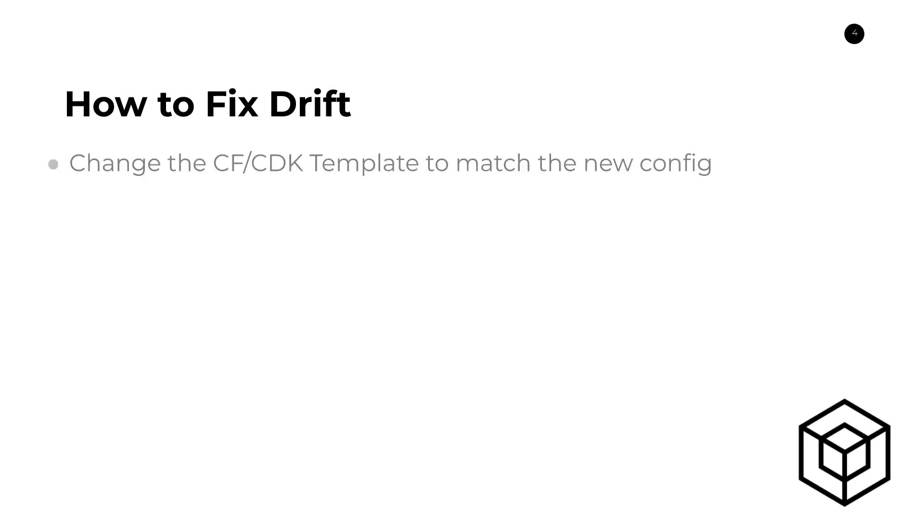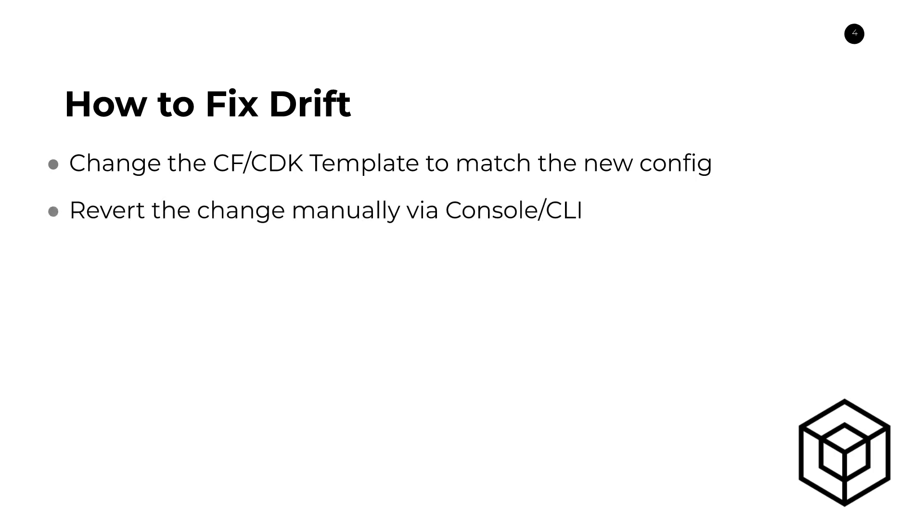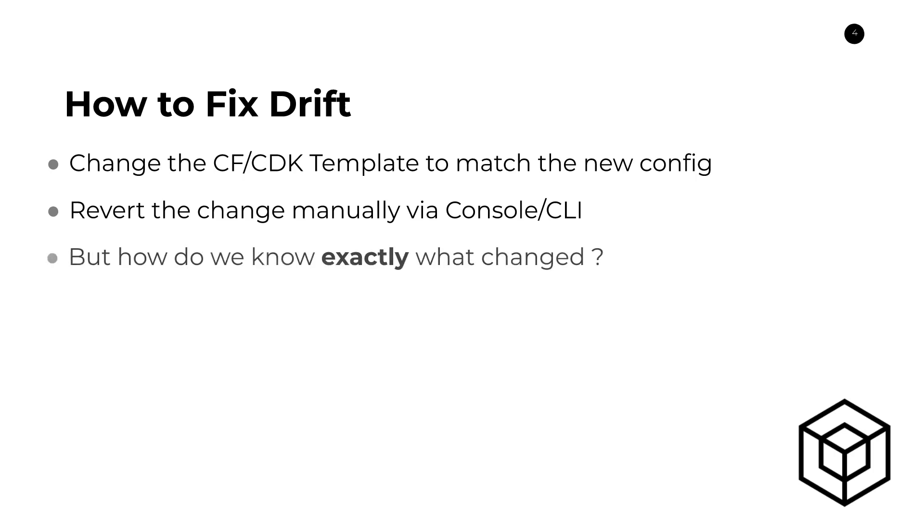So one of the ways that you can fix this is that you can change what you have in your code to match what the person did via the console. So you can change in your code base that setting, that memory setting from 50 to 75 so that it matches what exists in reality. And the other way is pretty much the other way around, modifying the setting of the resource itself to match what you already have in your CloudFormation or CDK code. So those are the two key ways to do this. But the problem is, how do we know exactly what changed?